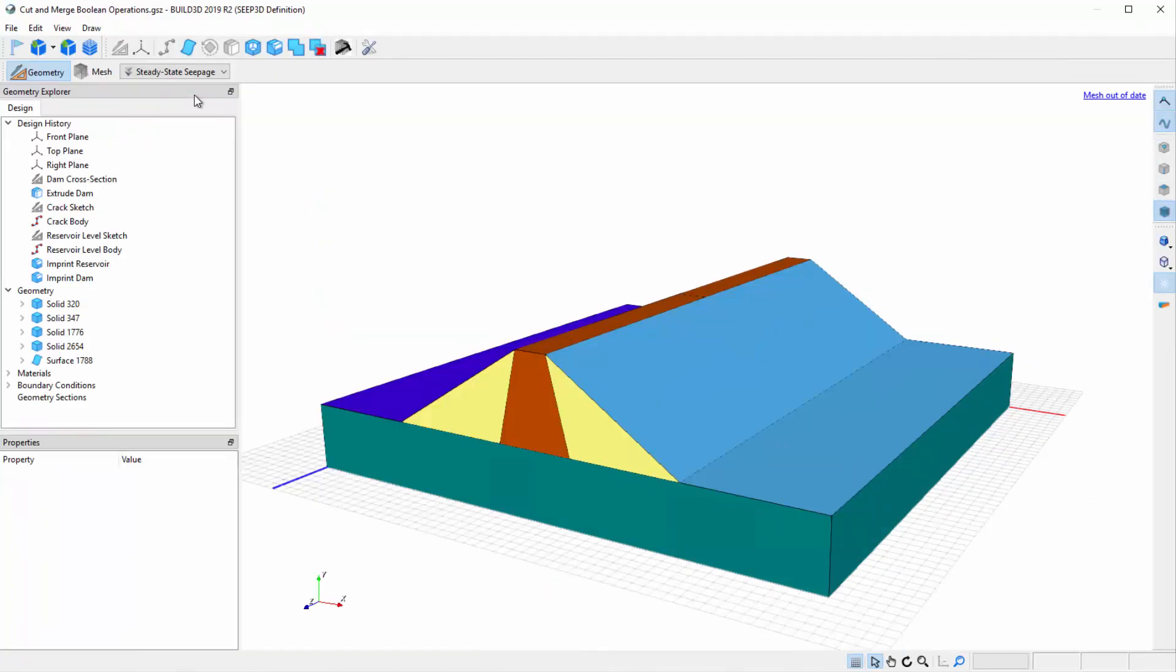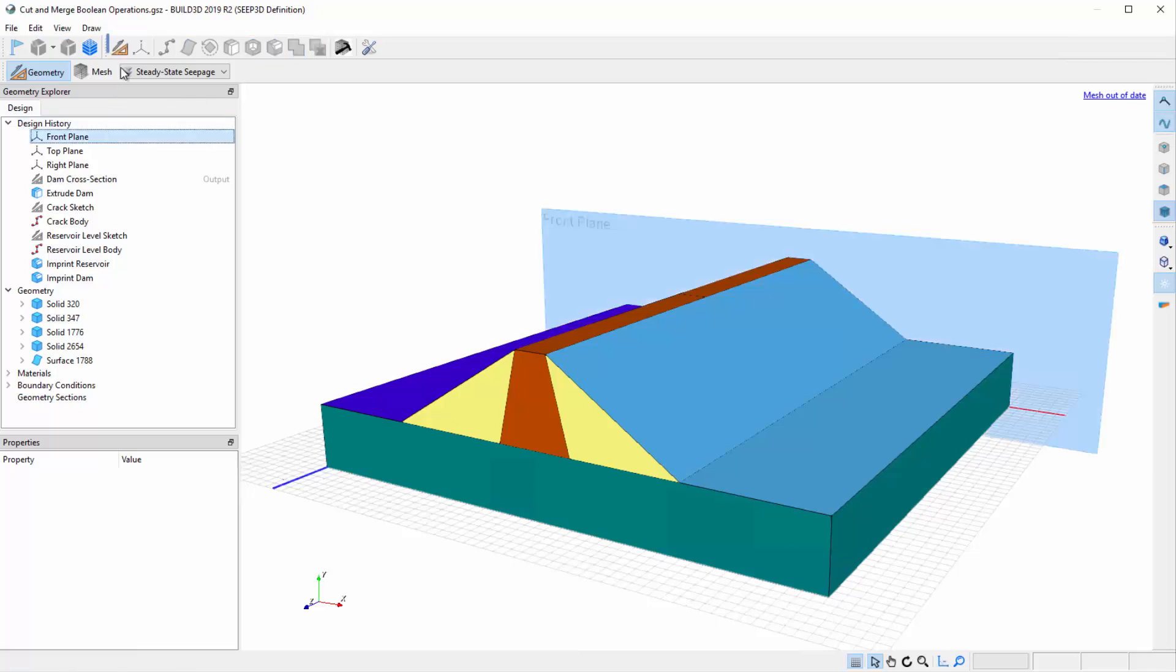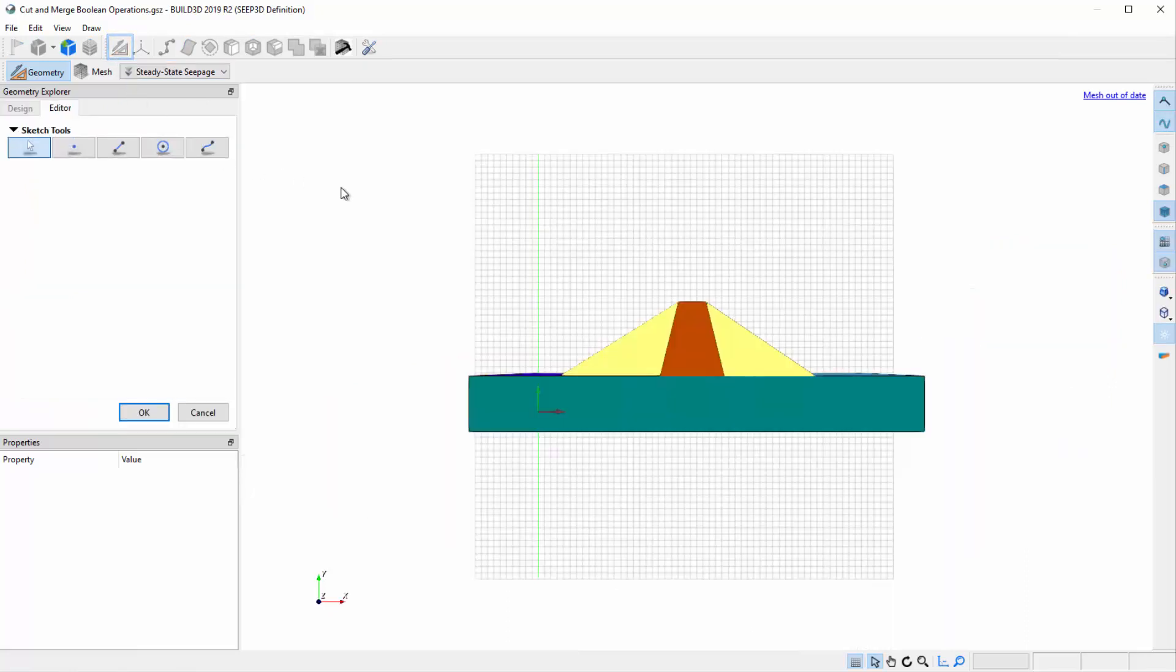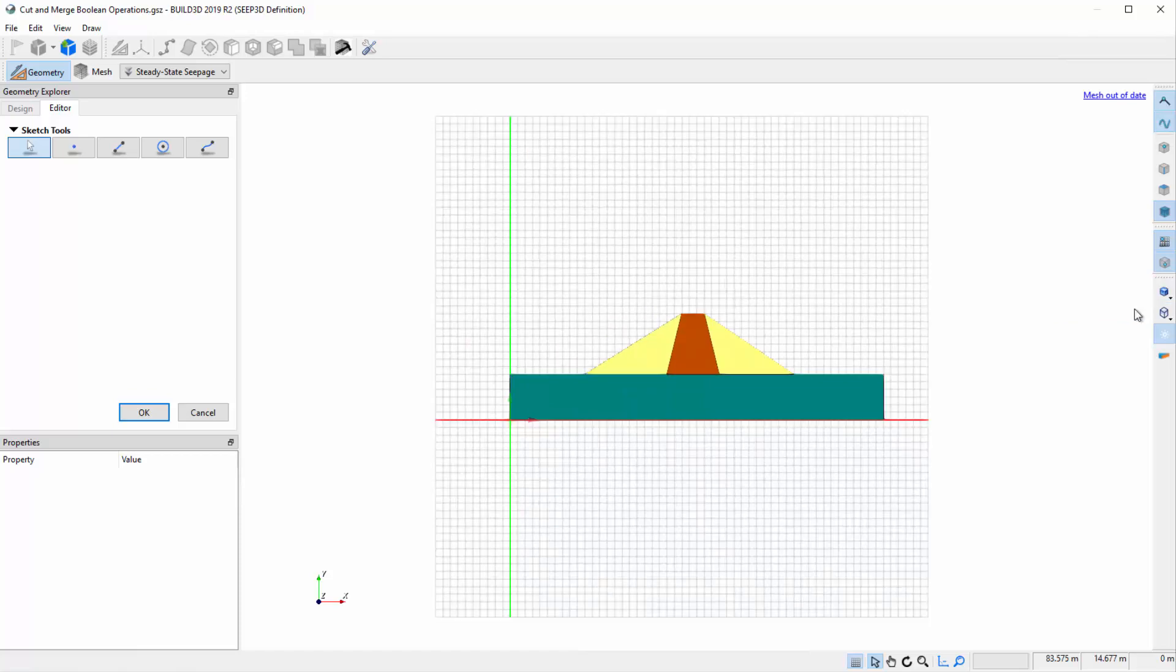Say we want to assess the impact of a toe drain at the base of the downstream side of the dam. To create the toe drain, click on the front plane and select the Sketch icon. Change the view to orthogonal for better visualization of the sketch plane.